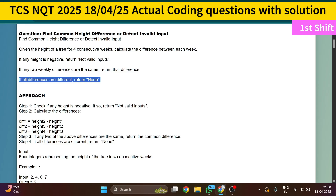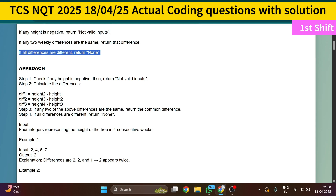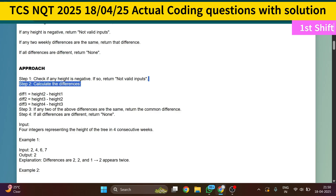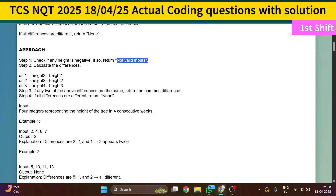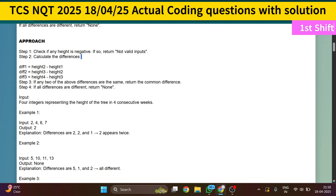The approach I'm applying: first, I calculate the height by finding the difference between two consecutive peaks, then check if any height is negative. If negative, print 'not valid input'. Then calculate: difference one = height2 minus height1, difference two = height3 minus height2, difference three = height4 minus height3. For example, with heights 2, 4, 6, 7: differences are 4-2=2, 6-4=2, and 7-6=1.